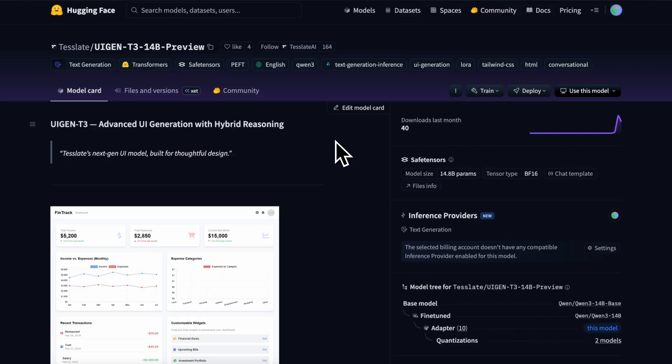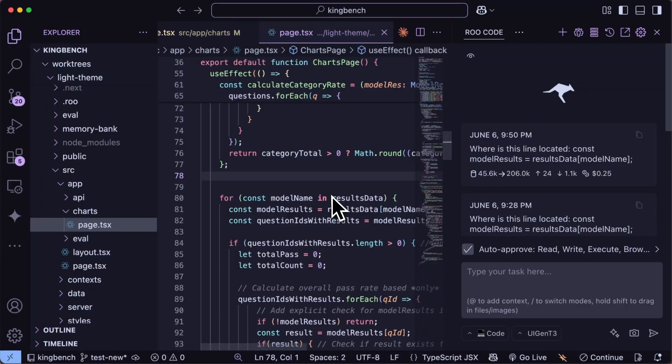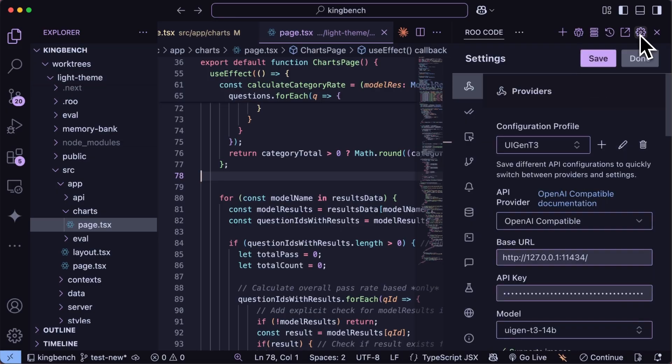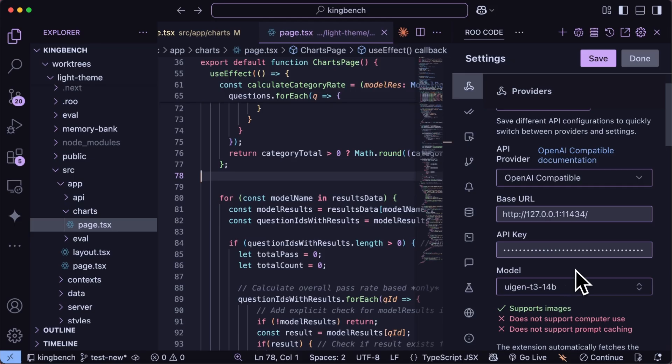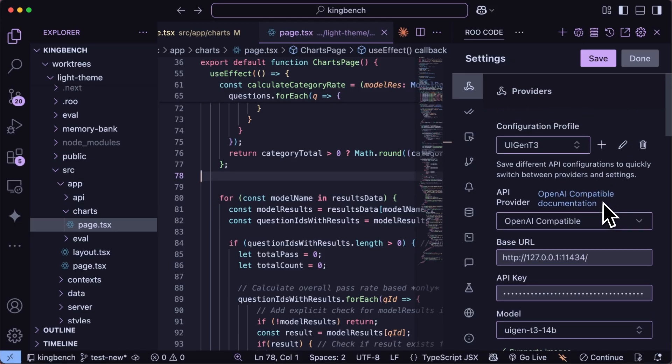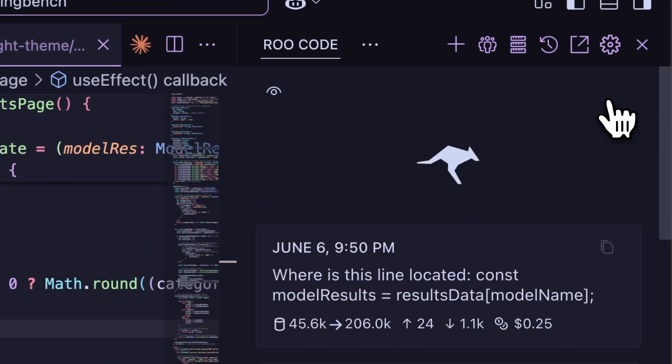First of all, go ahead and make sure that you upgrade it to the latest version. Now head on over to Rucode, and then in the settings, make a new profile, and then choose Olima or OpenAI Compatible option, and then just enter the details and choose the model accordingly as well over here. Now we can start using it.